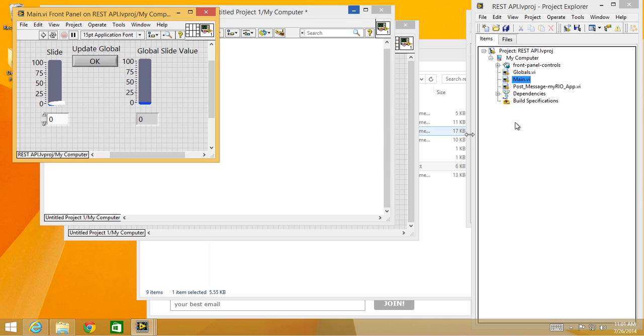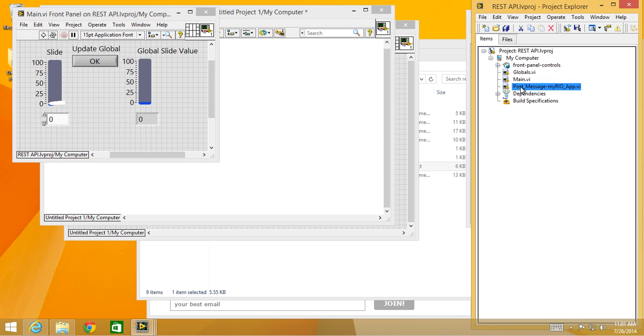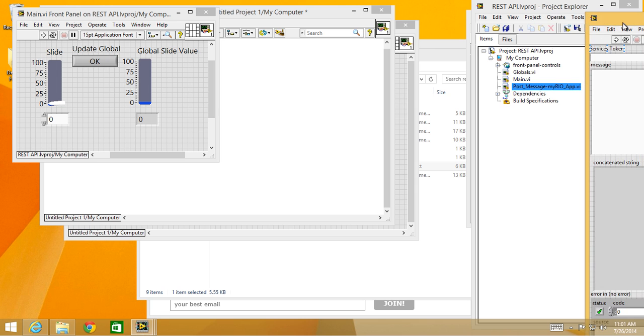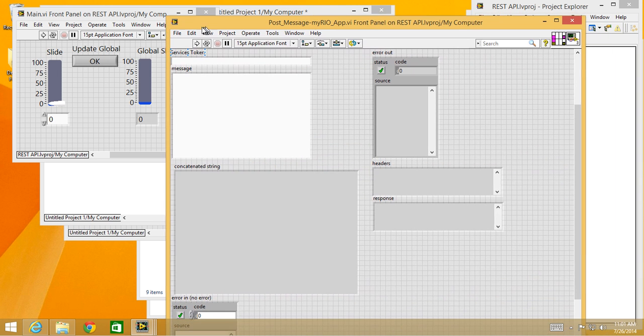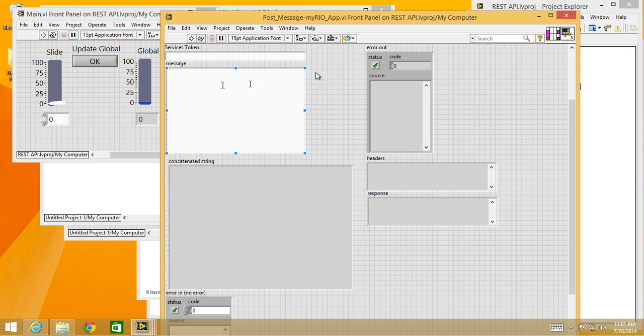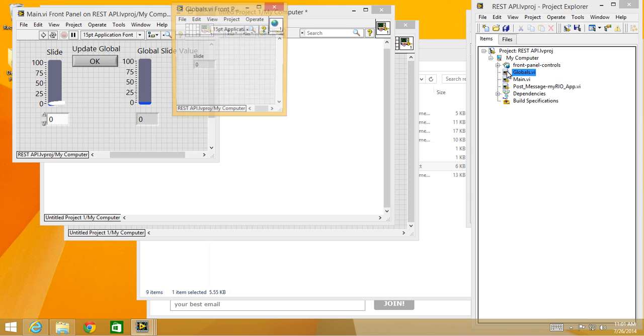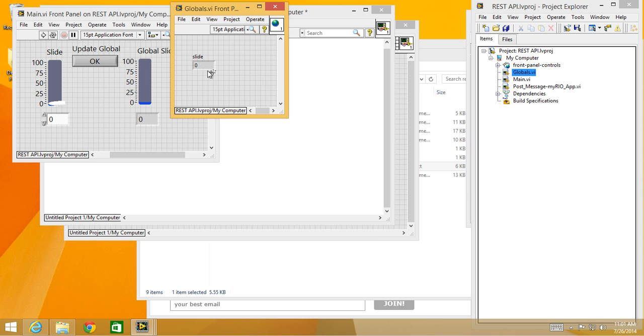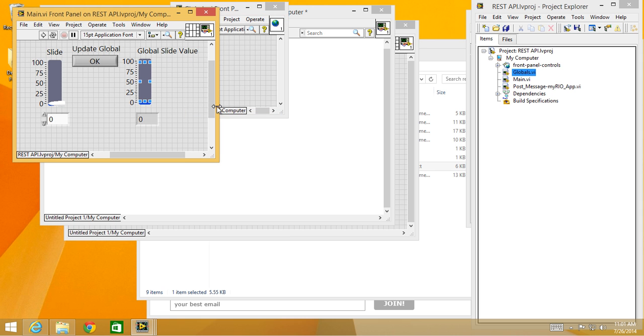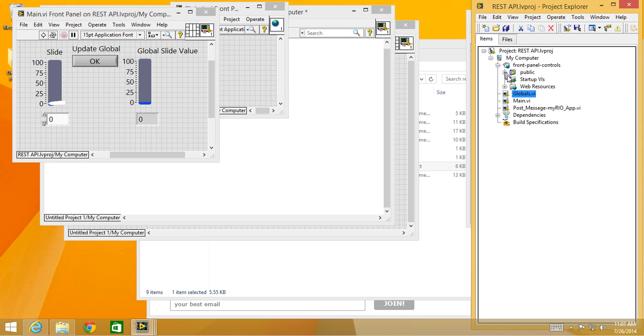There's some helper VIs that handle some of the interaction, and there's a global space. The global space handles passing the slider value from the main VI to the web services VI.